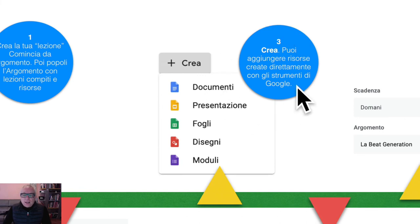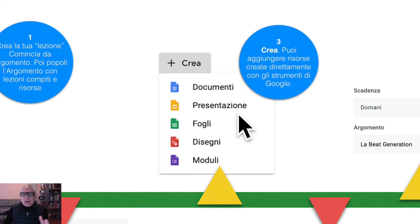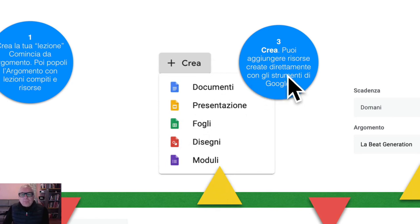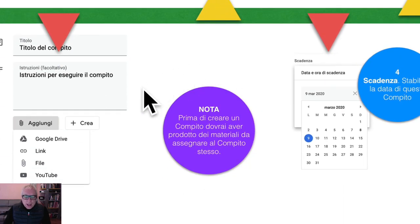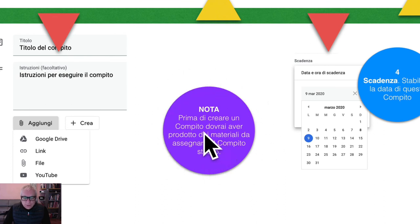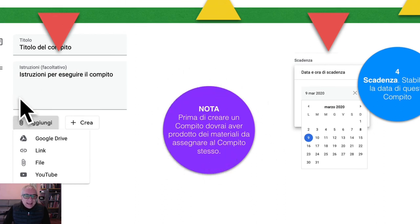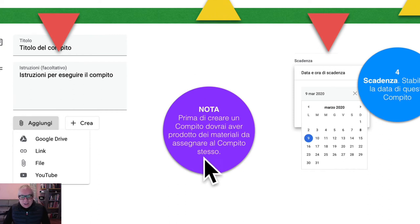Punto numero tre: facoltativamente, puoi aggiungere risorse create direttamente con gli strumenti di Google. Nota: prima di creare un compito — quindi prima di allegare, assegnare, eccetera — dovrai aver prodotto dei materiali da assegnare al compito stesso.